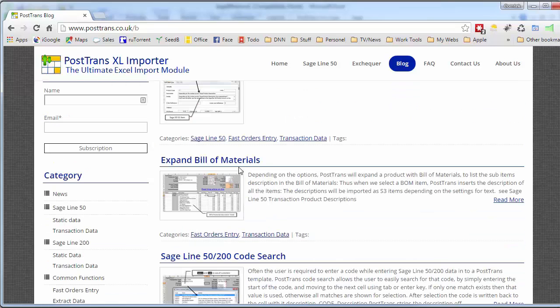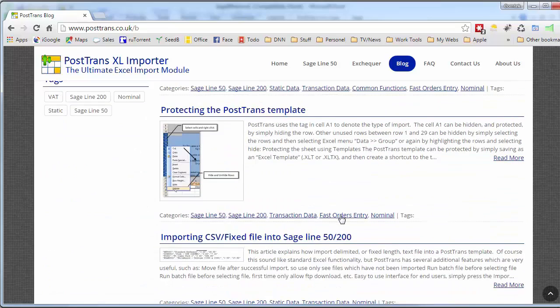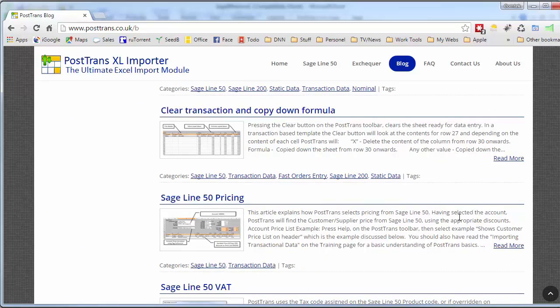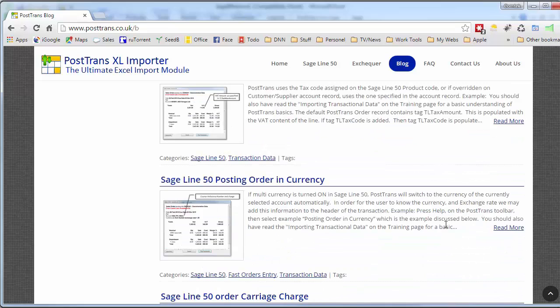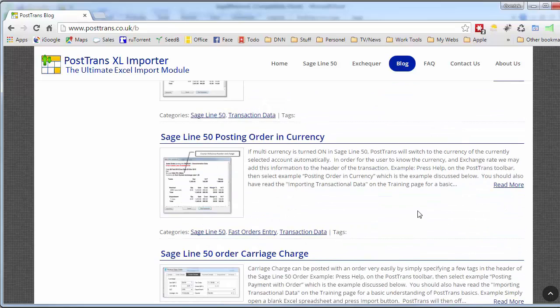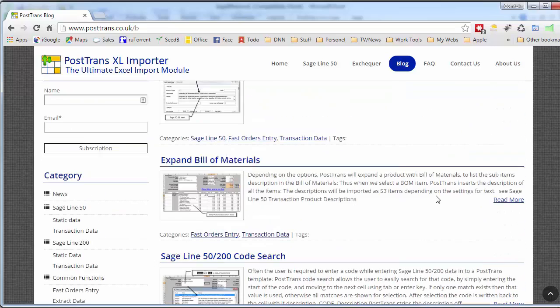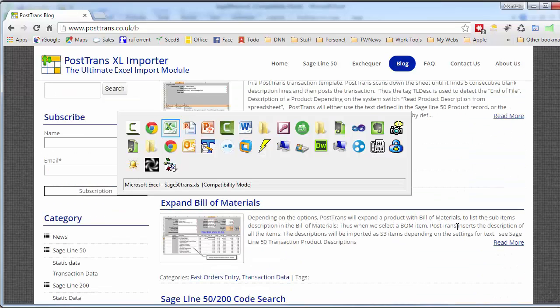For instance, expanding bill of materials on an order, code searching, protecting templates, importing CSV files, pricing, managing VAT, order, currency, you name it. It's all in there. And that is easily accessible from the software itself.